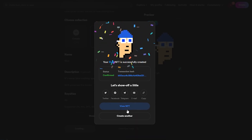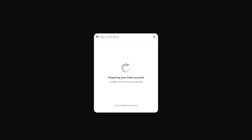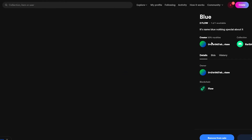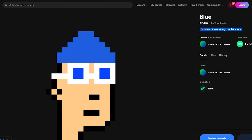Let's go ahead and view our NFT. Here's how it looks when it's properly listed — confirming the transaction quickly. As you can see, 'Blue' is available for 2 Flow, one of one available, with the description 'Its name is blue, nothing special about it.' It looks really nice. This is how you create, list, and sell your NFTs on Wearable for free.